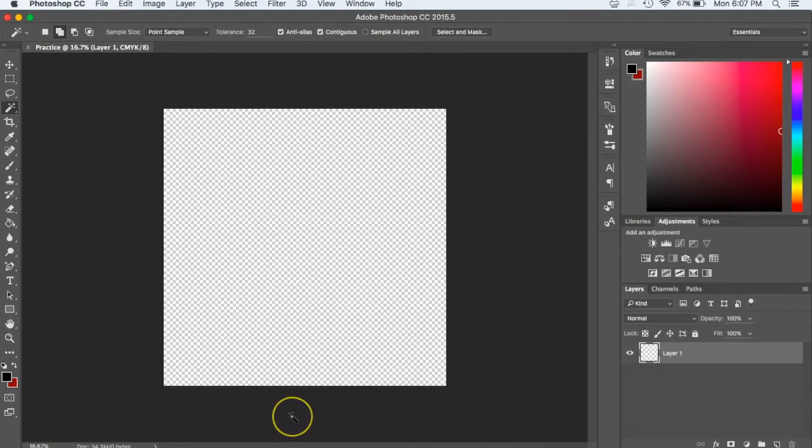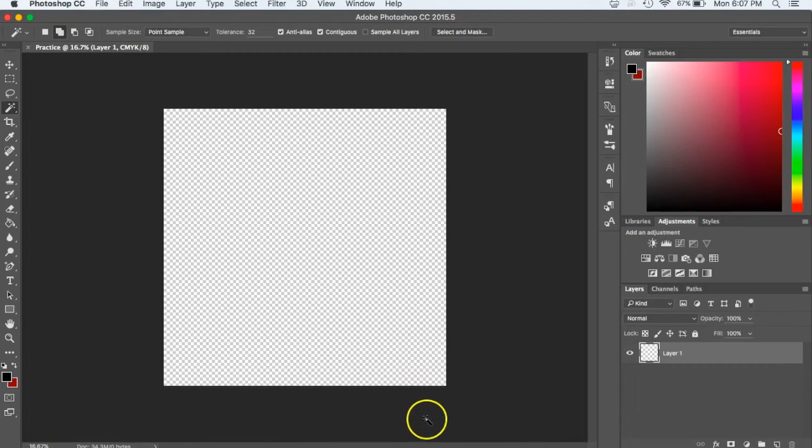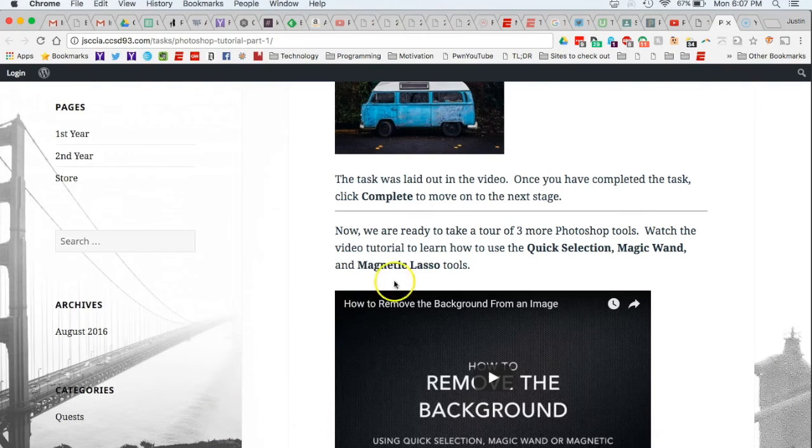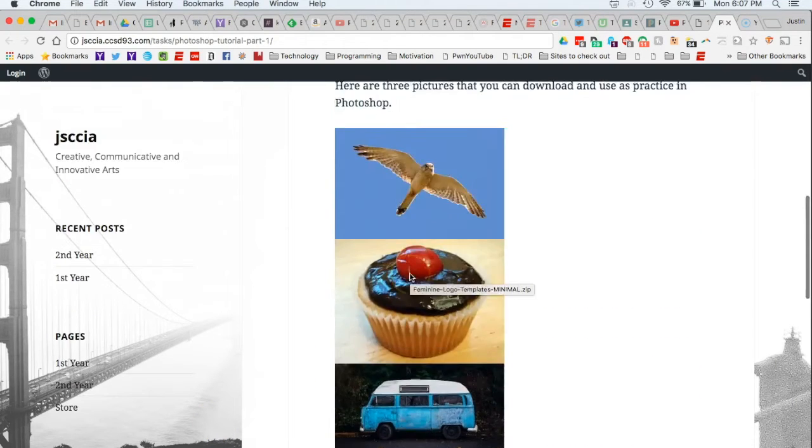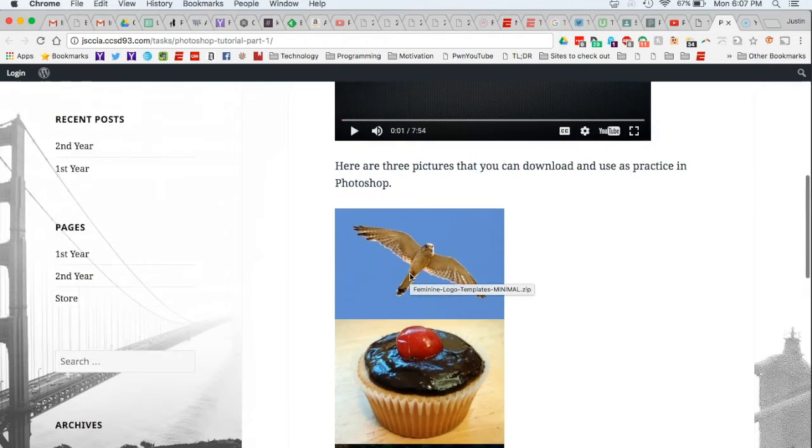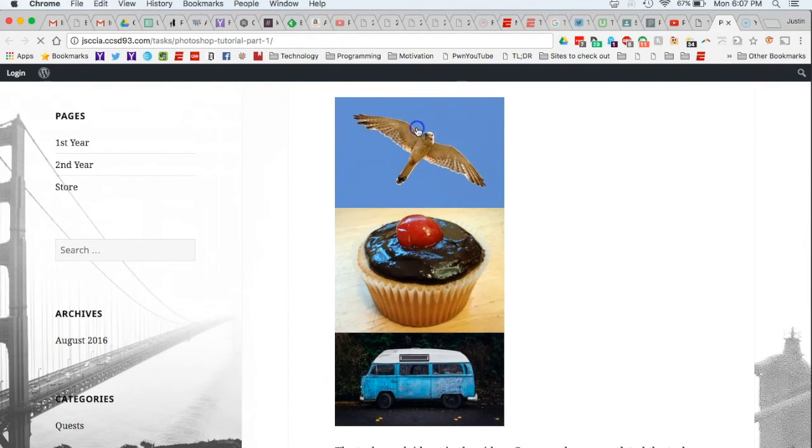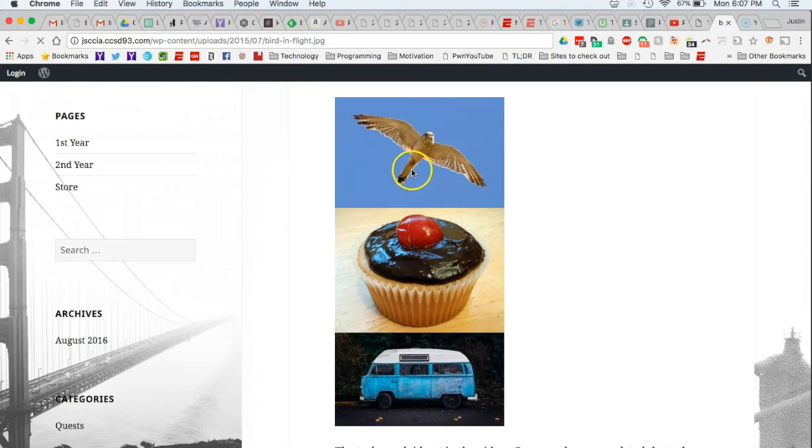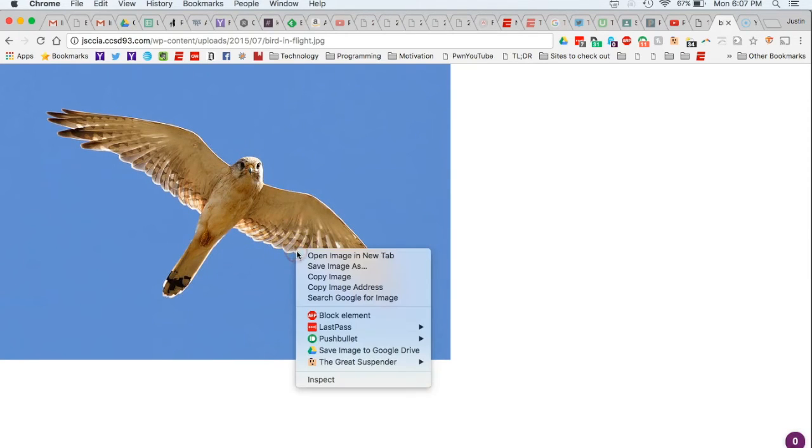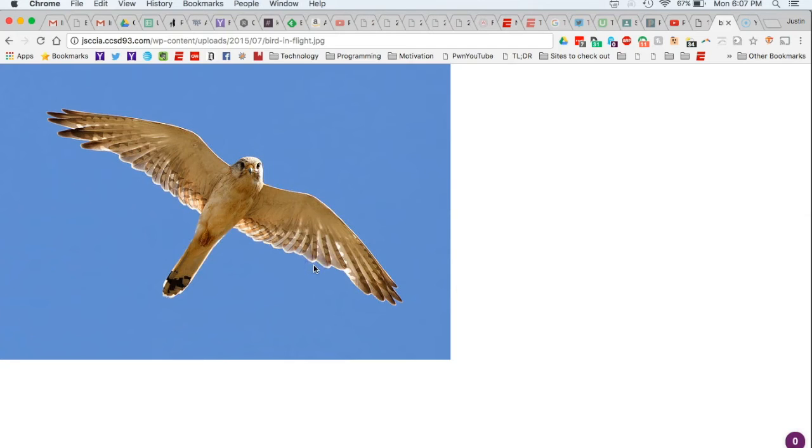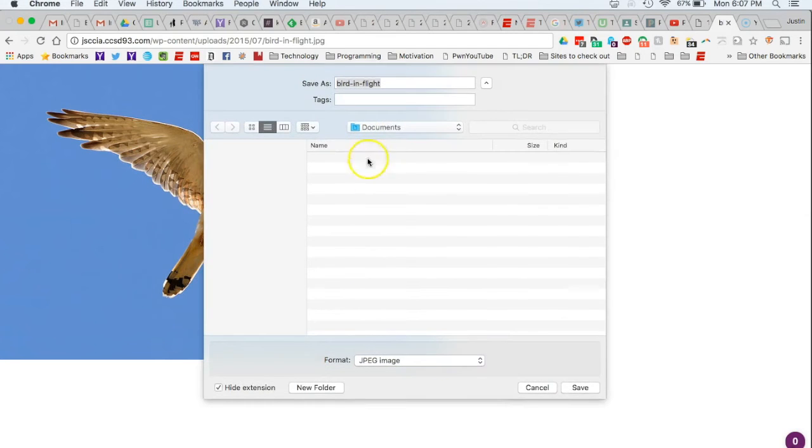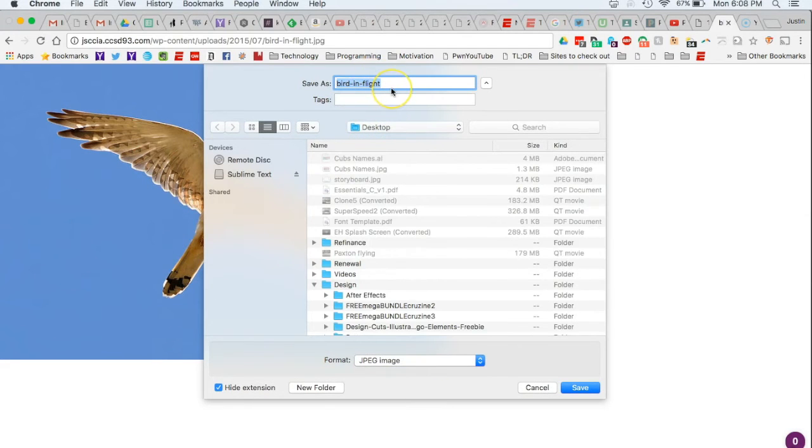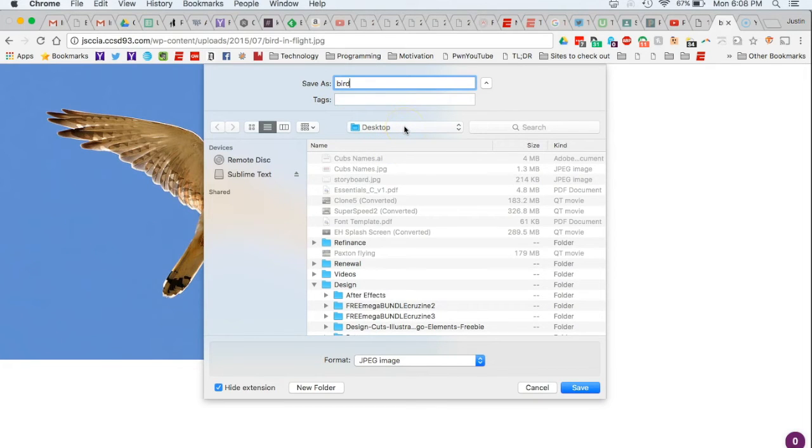Alright, so what I want you to do, I want you to go back to our class page and just if you scroll down just a little bit, you'll see that there's three pictures on there. And you can pick whichever picture you want to use. And if you click on it, it will make the picture enlarge and then do a two finger click on it and hit save image as. Once you do that, make sure that you give it a name, and also make sure that you know where it's going to go.